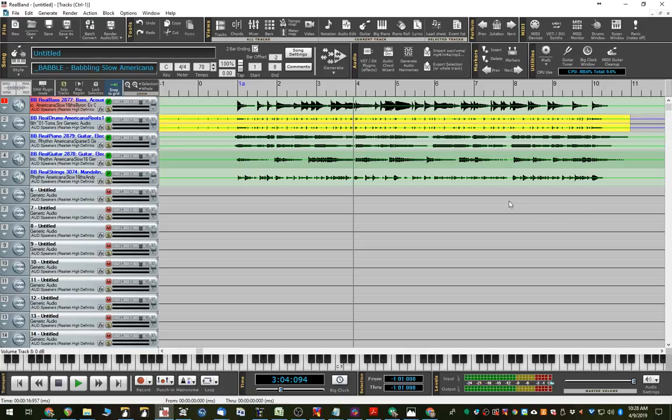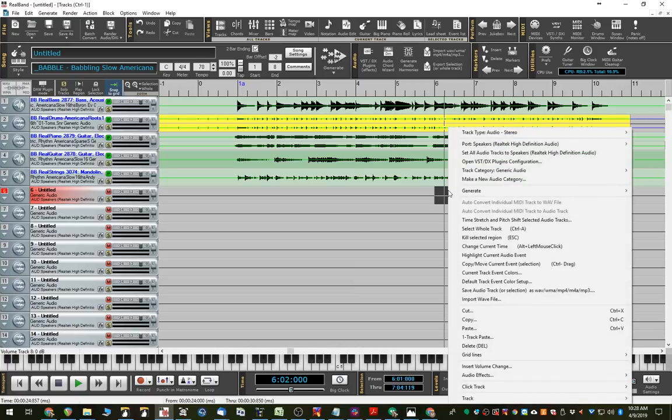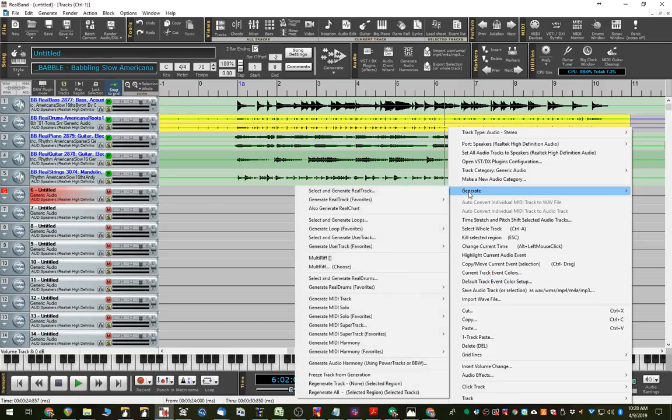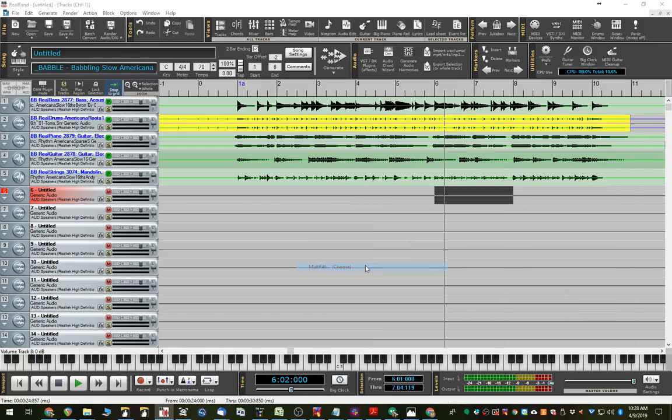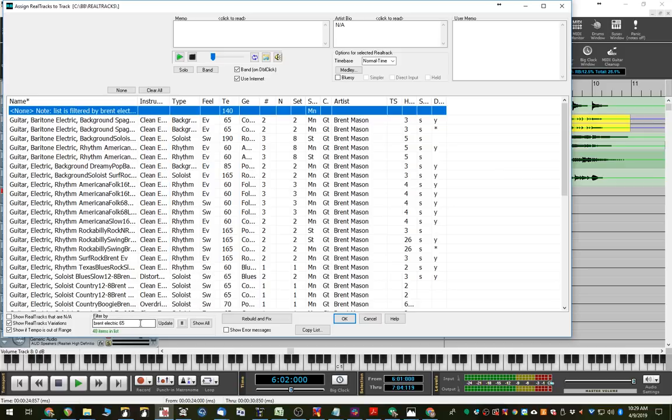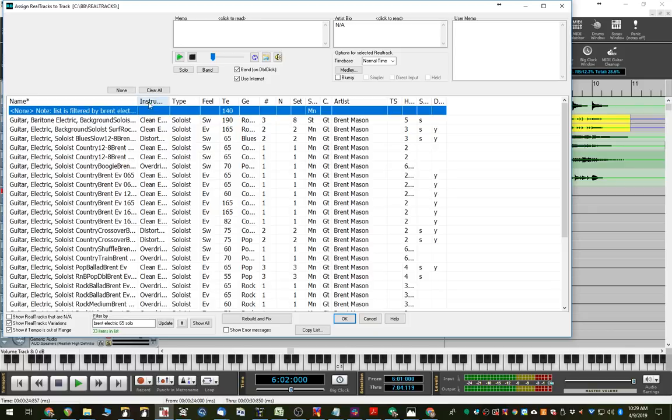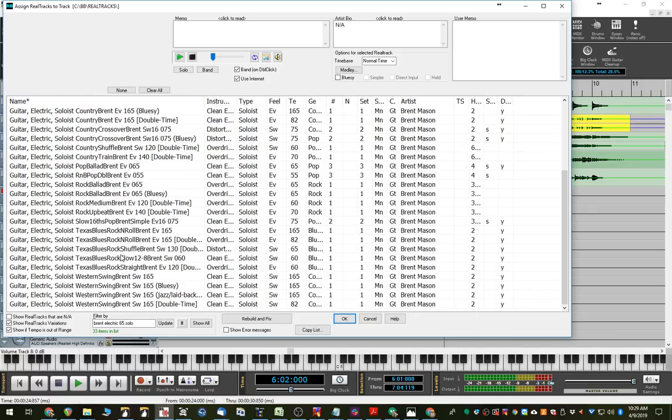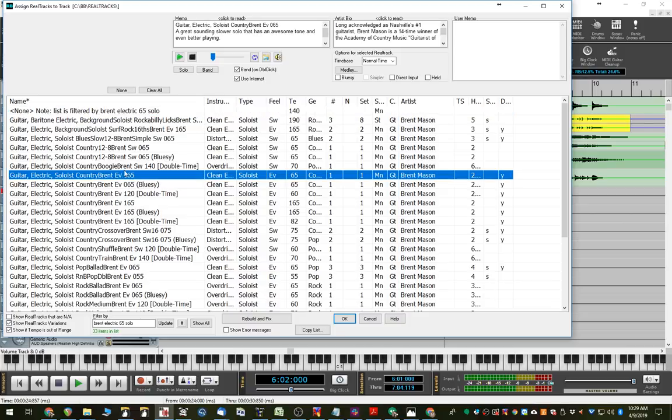And now, maybe I'll just generate two bars of the multi-riff. So I'll highlight those two bars. I'll right click. And I'll go generate. And we'll go multi-riff here. So, this time, I mean, we can use the same filters, but it's sometimes quicker to just use the text filter. Just use the text filter. And in this case, okay, great. Maybe I'll put, maybe this time I'll put an electric guitar on it instead of the acoustic. So, maybe a country-Brent one here. So I'll pick that.